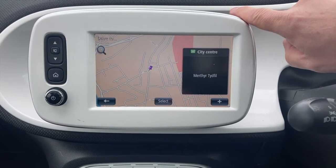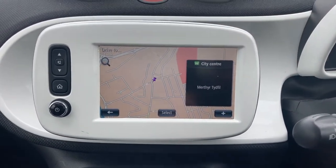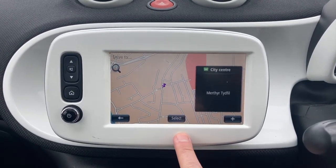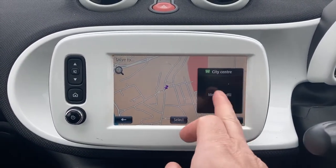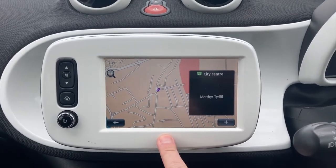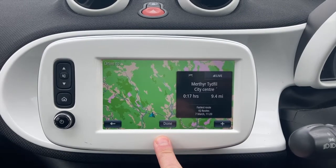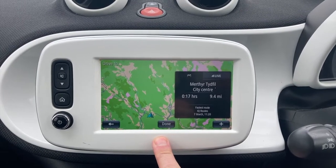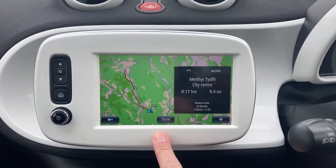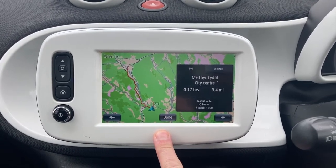This is what it looks like once it's found all the information it needs. If you put in your own address it takes a while to populate this area, so select it and then it's going to tell you it's 9.4 miles away.